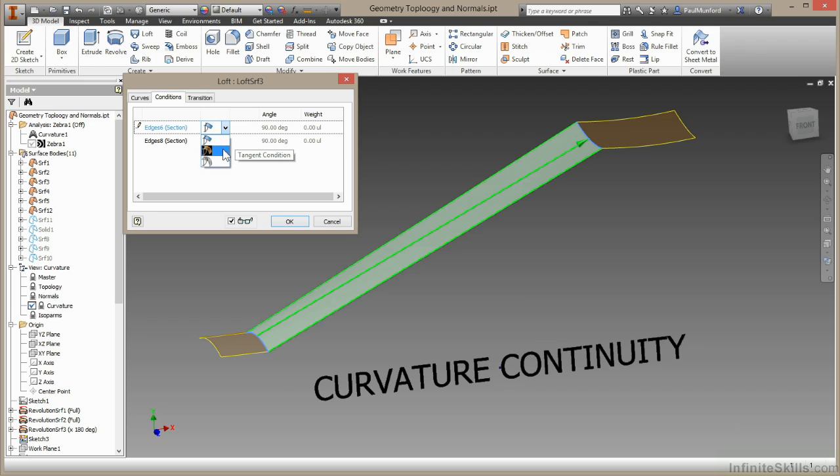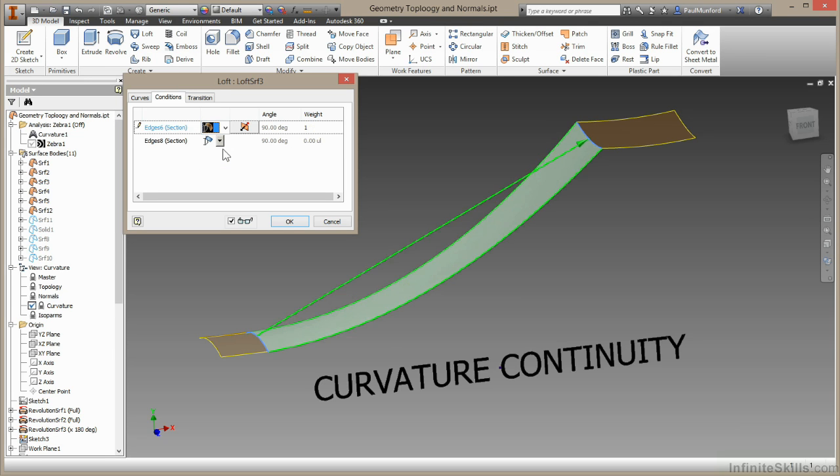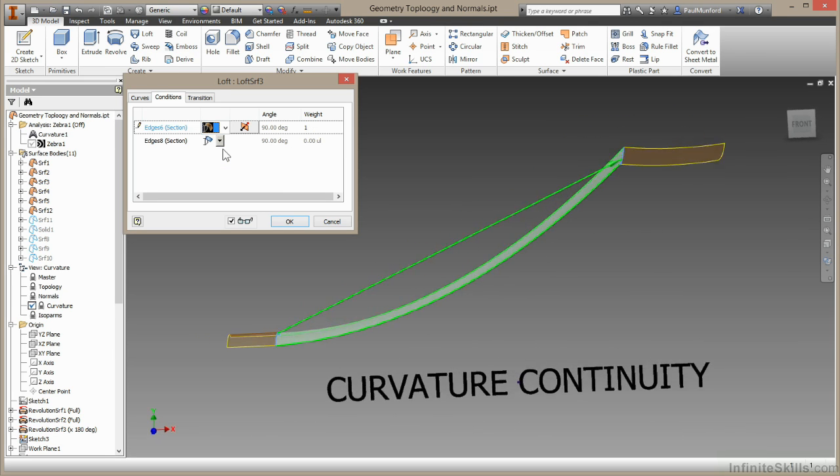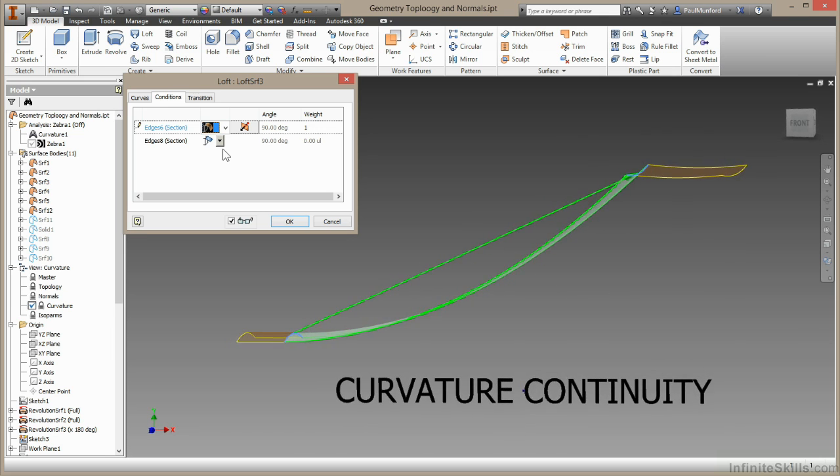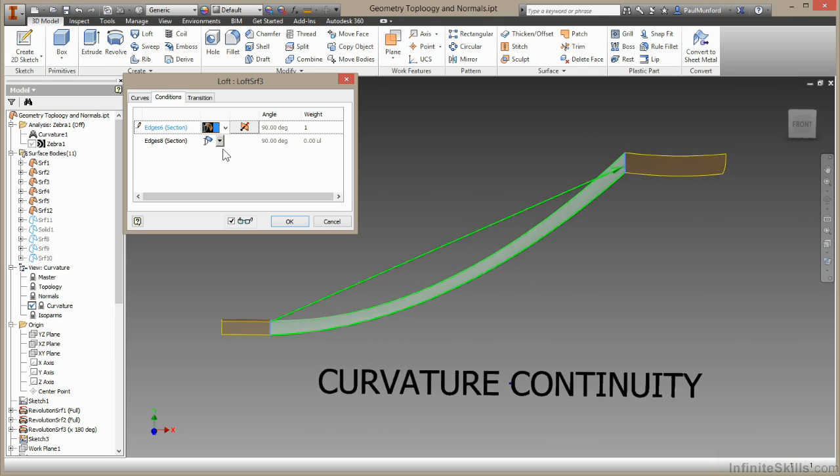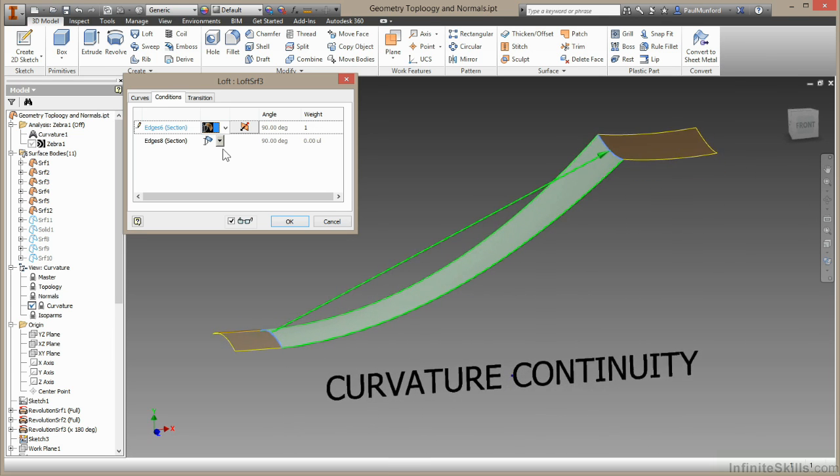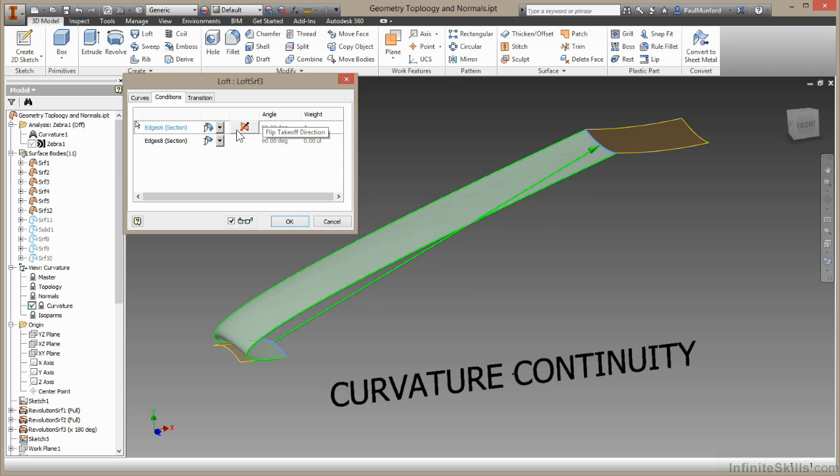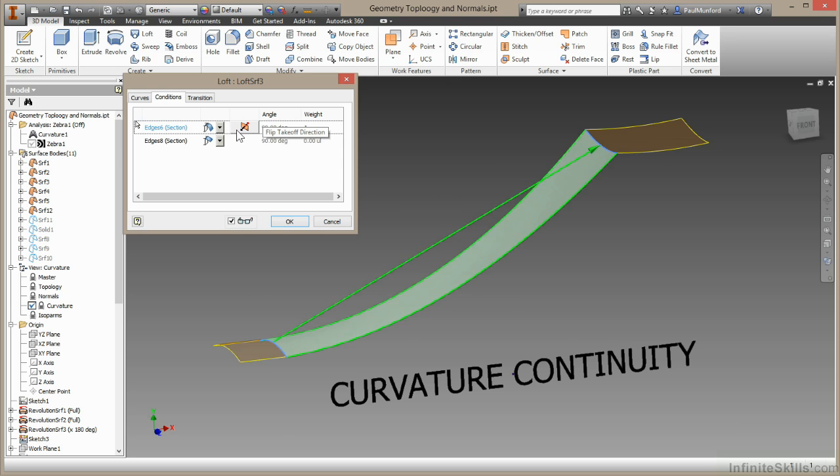So my two surfaces will touch, and they will be tangent. So you can now see how that surface is taking off at a tangent condition to its original surface. The takeoff direction here just flips the tangency from one side to the other.